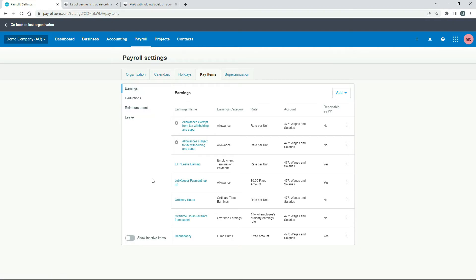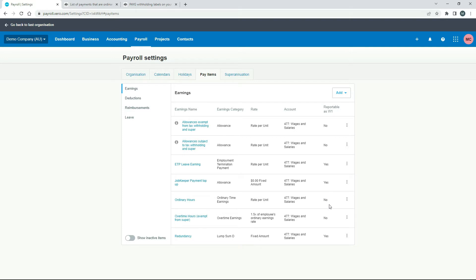Like I said before, you may already have this ordinary hours pay item set up in the demo company, and if you're doing this in your live Xero file for your business it might already be there as well. However, the one that's set up here is actually not right — in this 'Reportable as W1' column it says No when it actually should say Yes, so that's not correct.